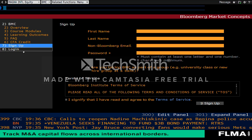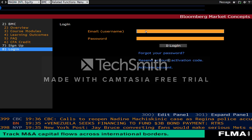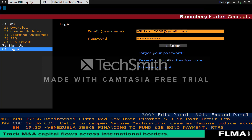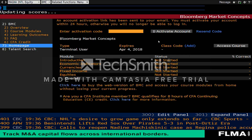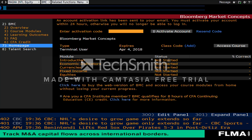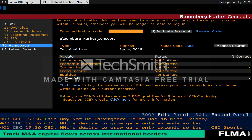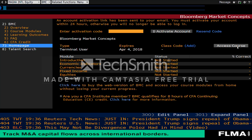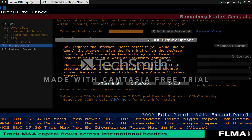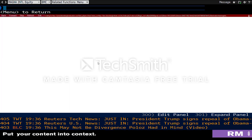Once you have done that, you can go into the Login, input your login information, and from there it will show you the current progress that you have for the BMC, when it expires, and the percentage of correctness you have for their in-video quizzes. Click Access Course to start the BMC. Click on the Terminal because you are utilizing the Bloomberg Terminal currently.